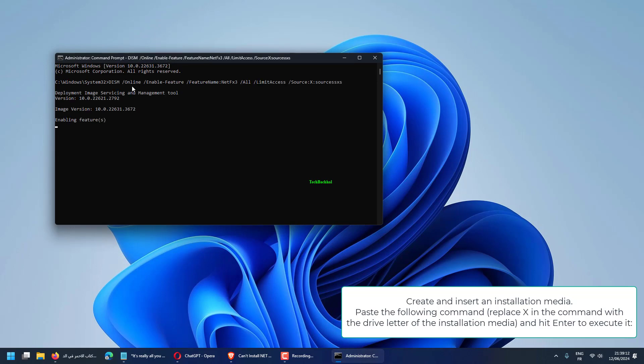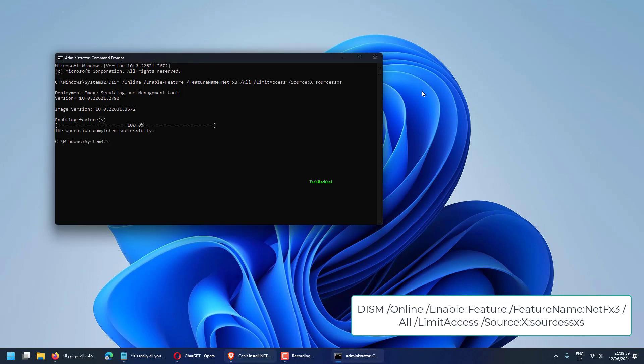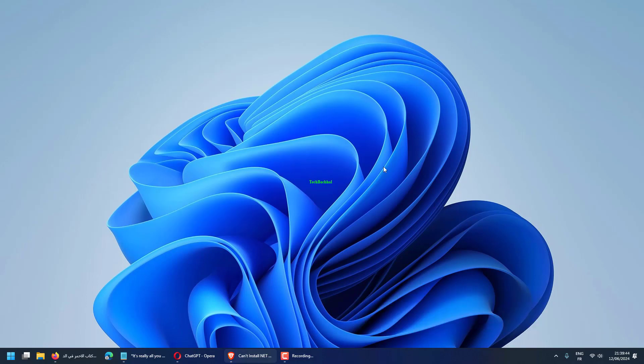Dism slash online slash enable feature slash feature name NetFX 3 slash all slash limit access Source X sources SXS.